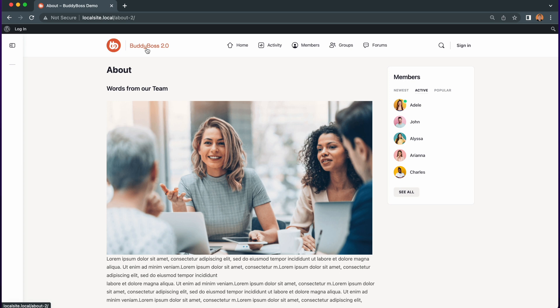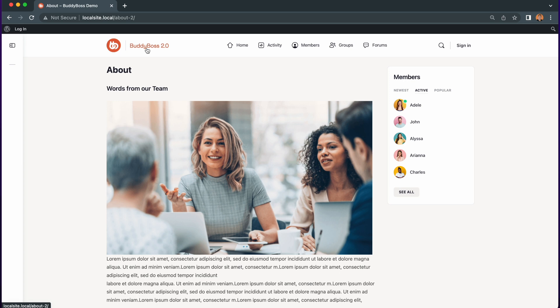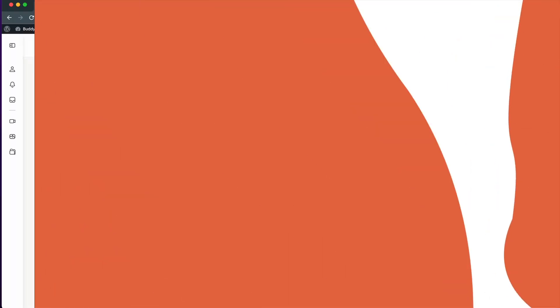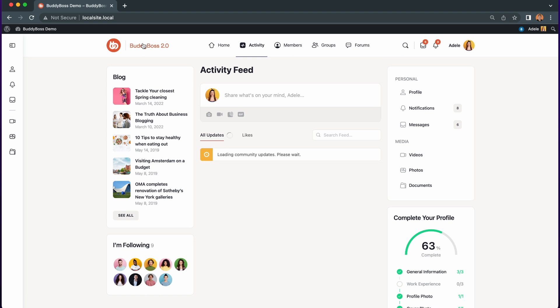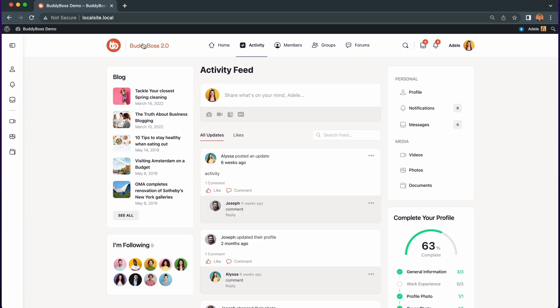Now let's sign in. Here we are at the members page. If we now click the header logo you will see we are redirected as logged in members to the activity feed page.